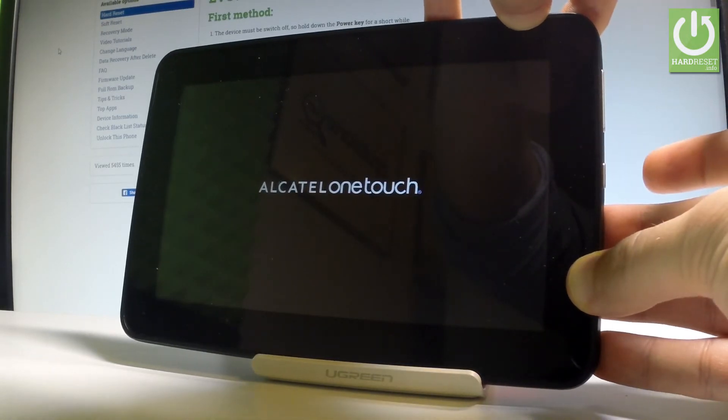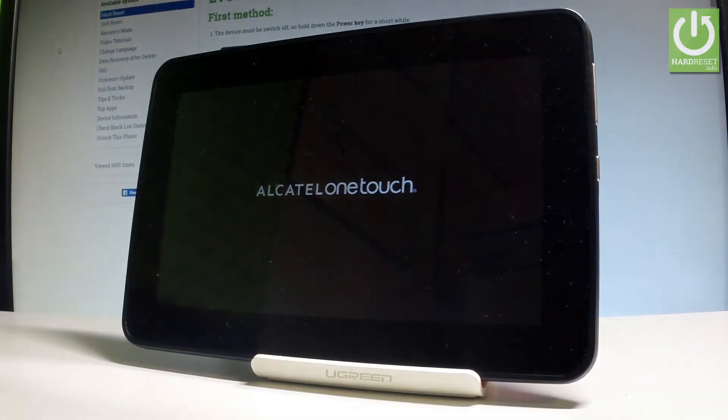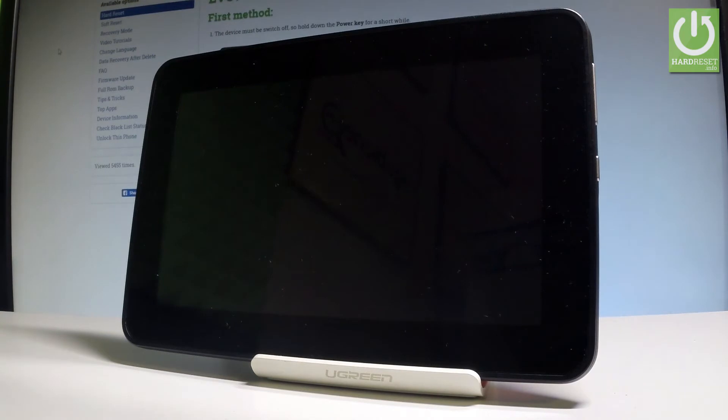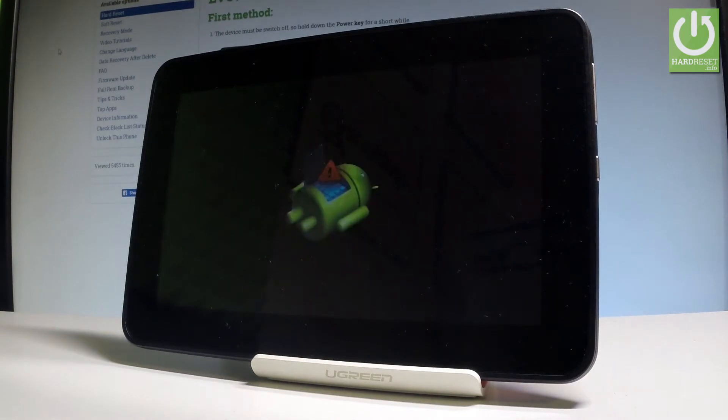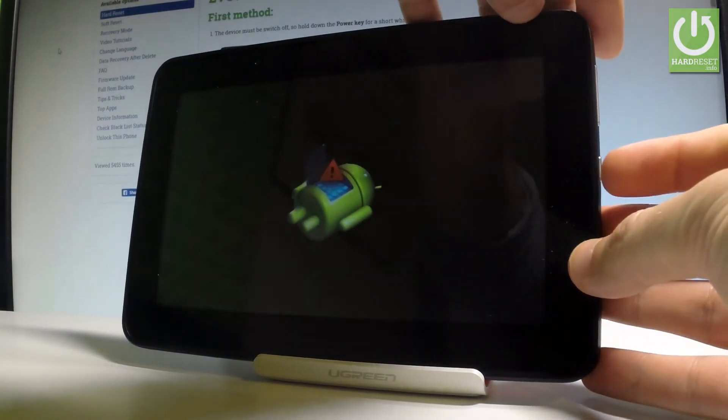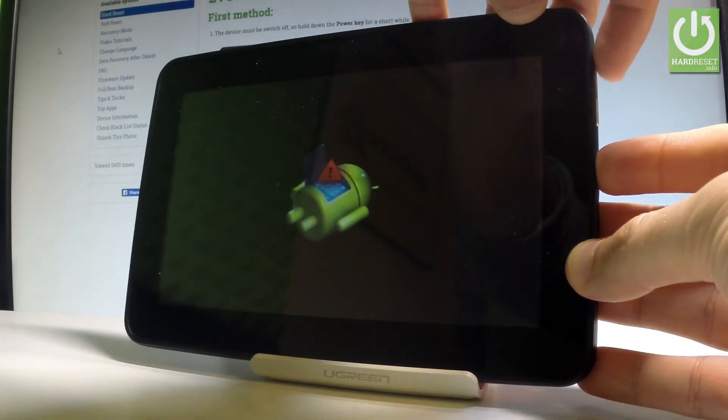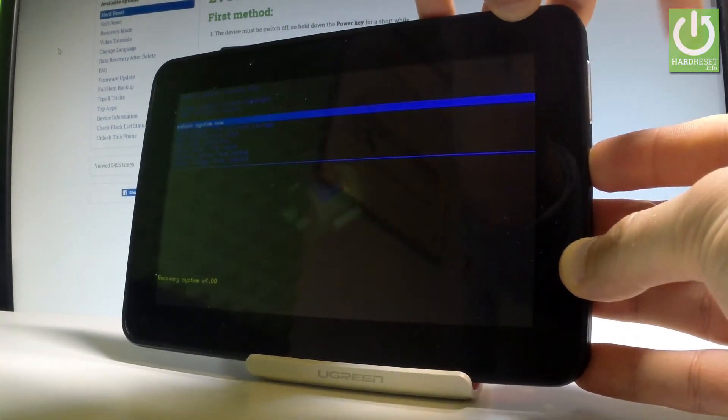Release them as soon as the Alcatel OneTouch logo pops up in front of you. As soon as the Android robot pops up, start holding the power key, and while holding power, press volume up once.